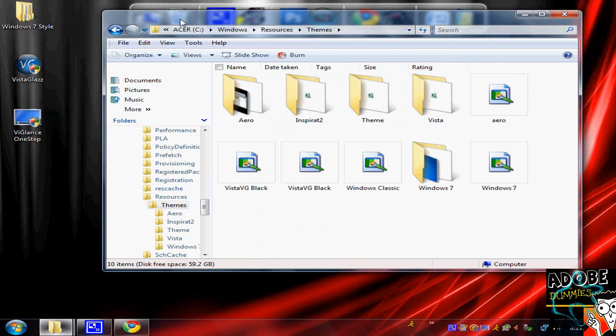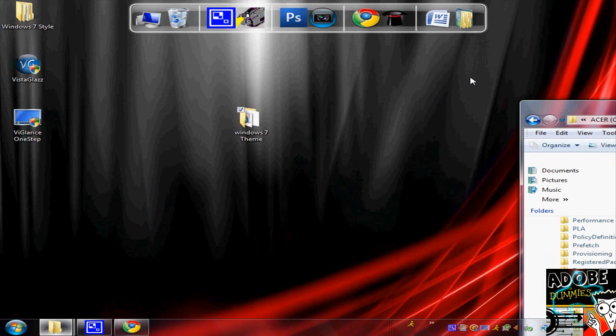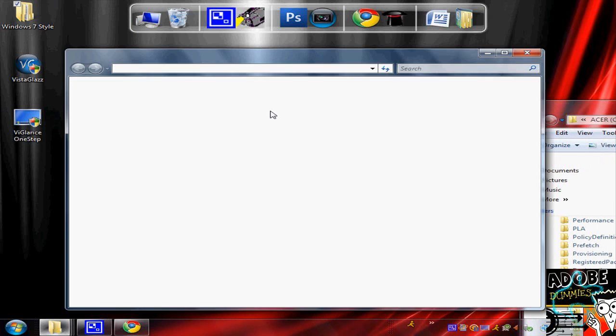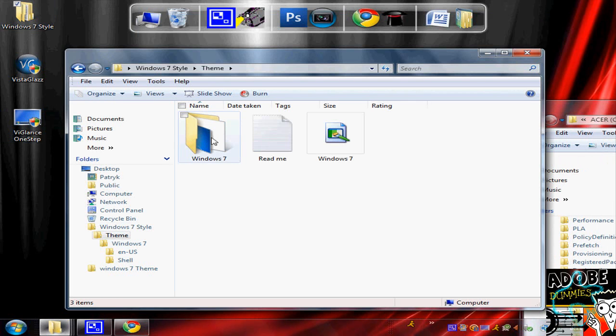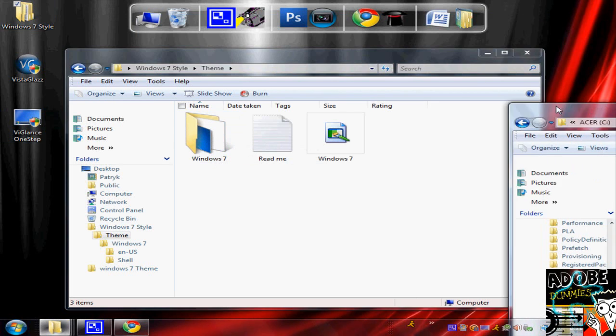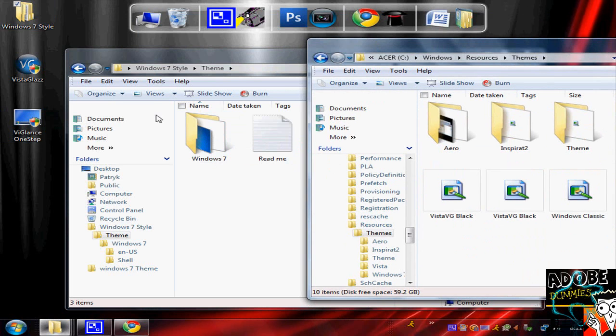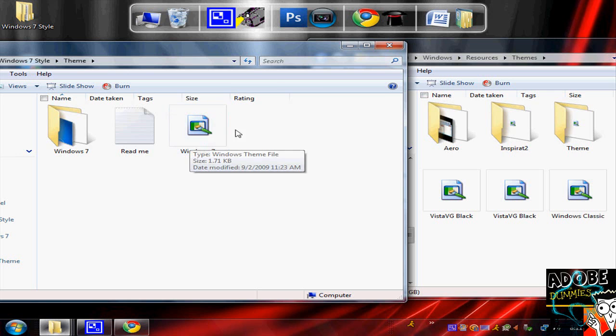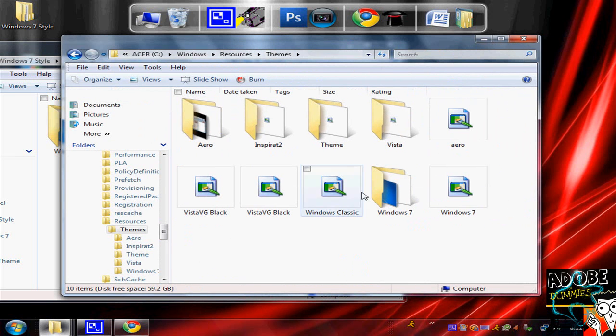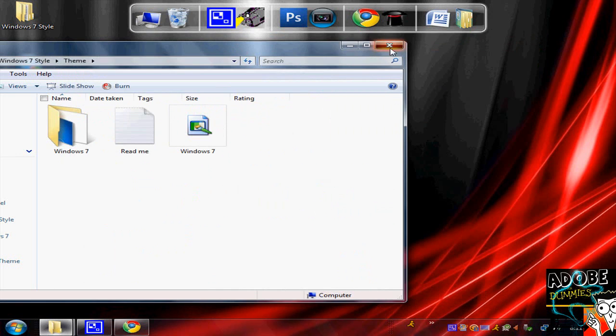After you extracted it, just drag the Windows 7 theme into here, and the little funny paintbrush-looking green thing into here also, which I've already done. Then press X.